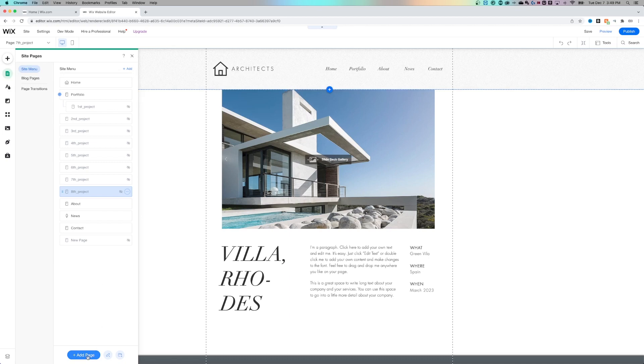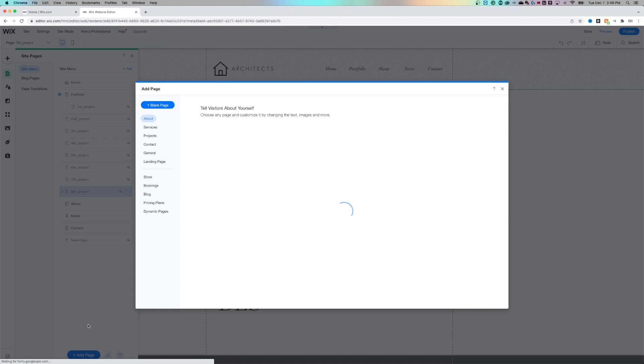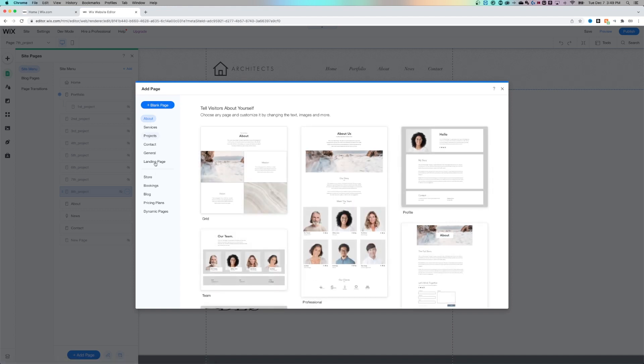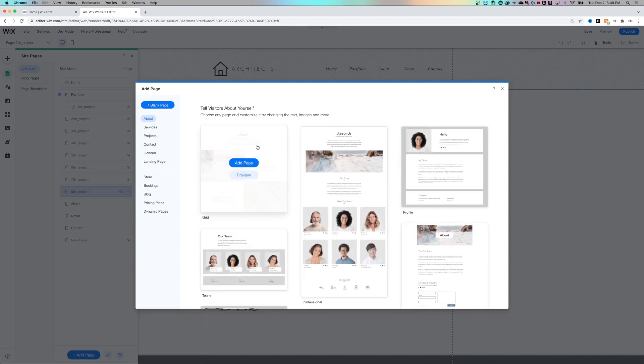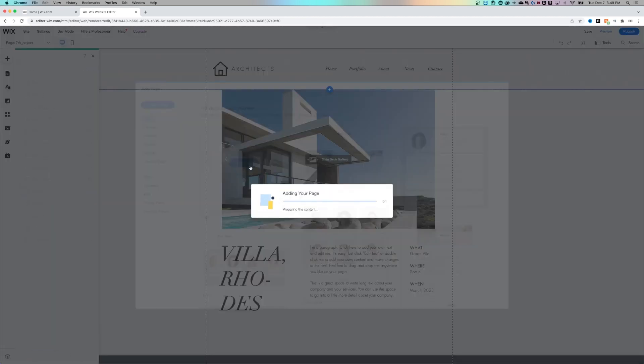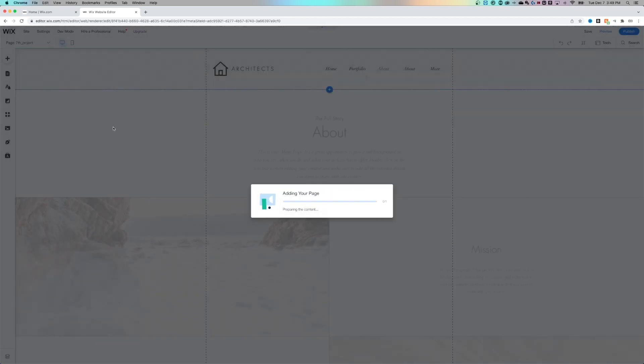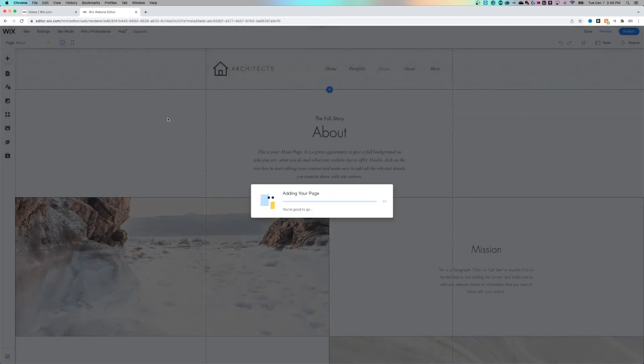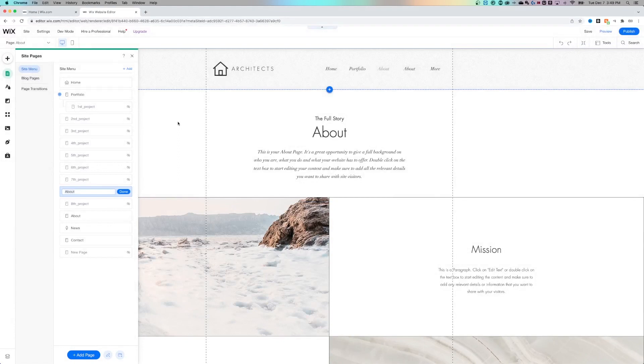You might also be adding pages and you can see the plus button down here where it says add page. So we can click that we can add a blank page or we can add different templated pages like an about page. And we can preview that or we can just add that page to our website. And once we do that, here's an about section for us, we can rename it and it's going to place in here and we can drag it around.